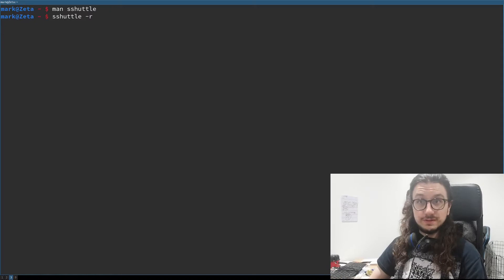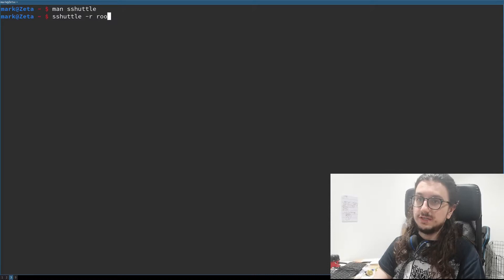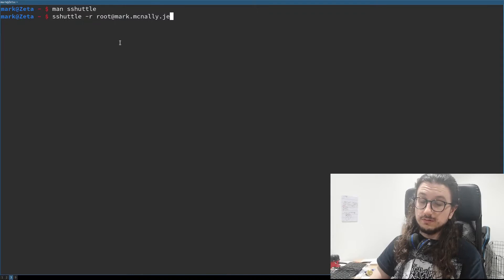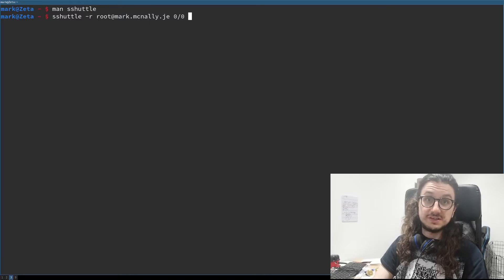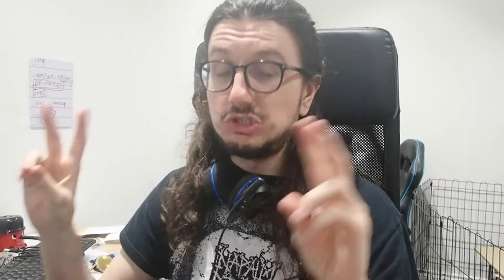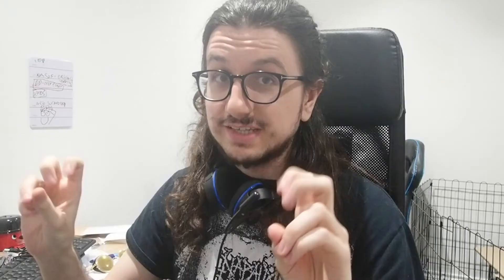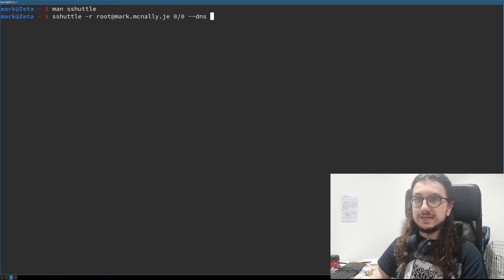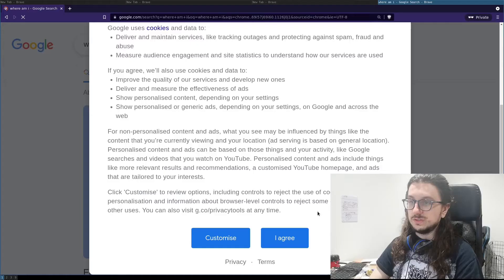To use sshuttle as a VPN, you put the `-r` flag and then the user at the host you want to connect to. I log into my server as root — which is really bad, I know. Then you put the subnet you want to route through. To send all internet traffic, you use `0/0`, which means any request gets sent through this VPN. I'll also add `--dns` at the end to send DNS requests through too. This is important if you're a journalist reporting sensitive information and don't want to leak your DNS. Running that — it warns me about not using IPv6, whatever. Now if I open a new browser window and search 'where am I,' it says I'm in France, which is correct.